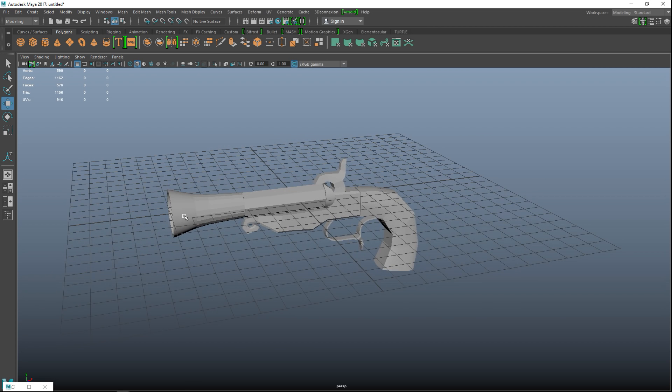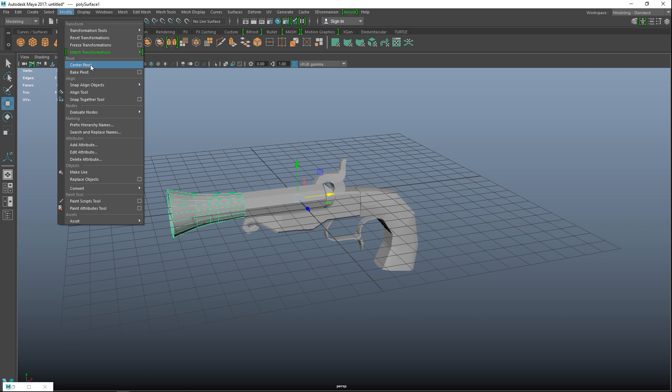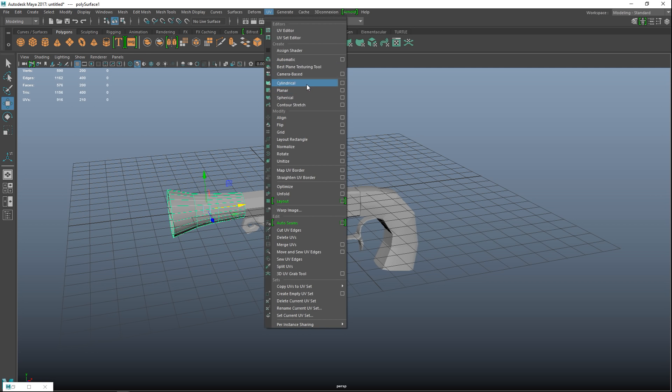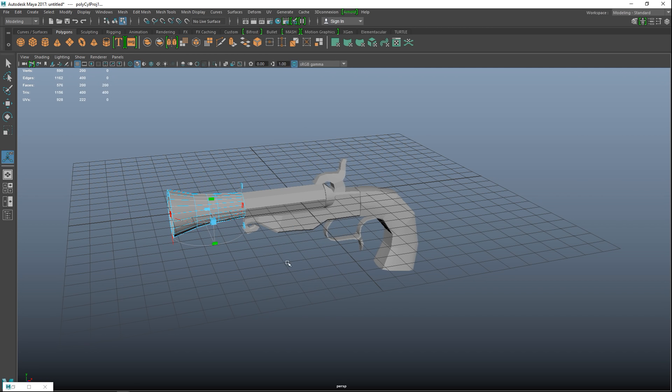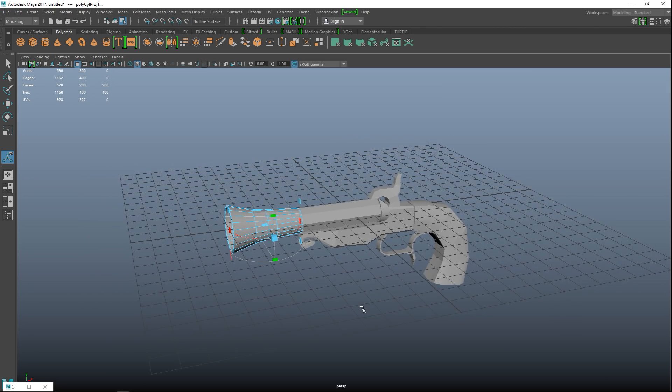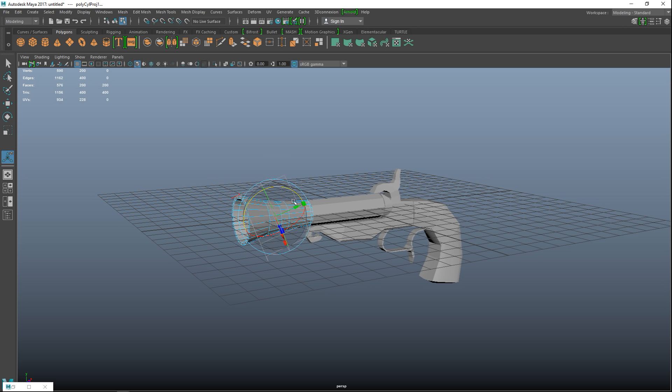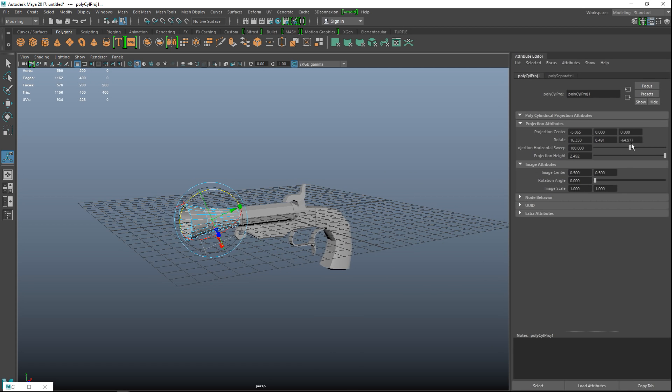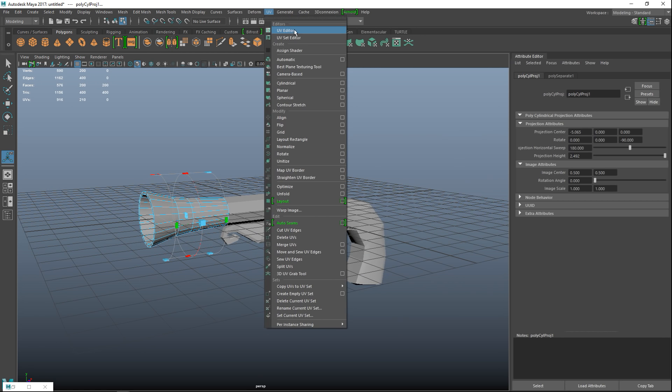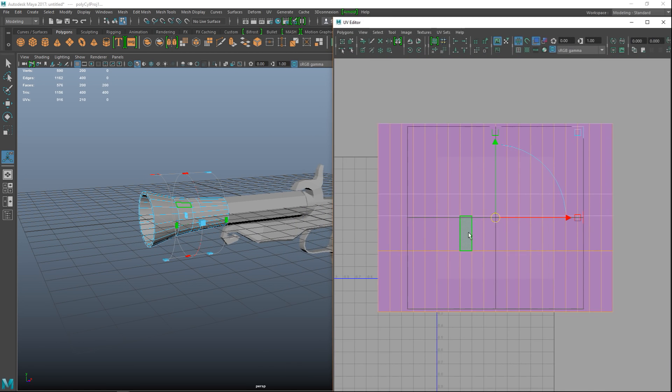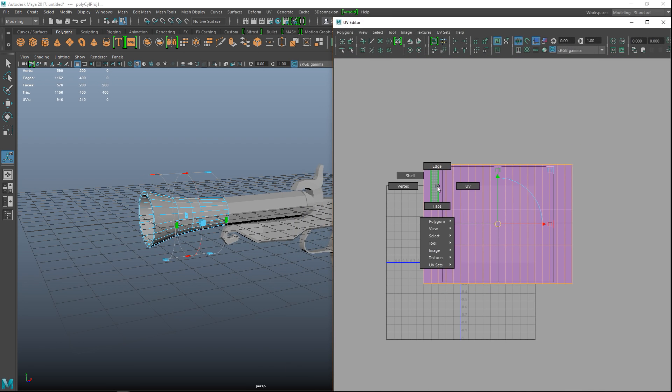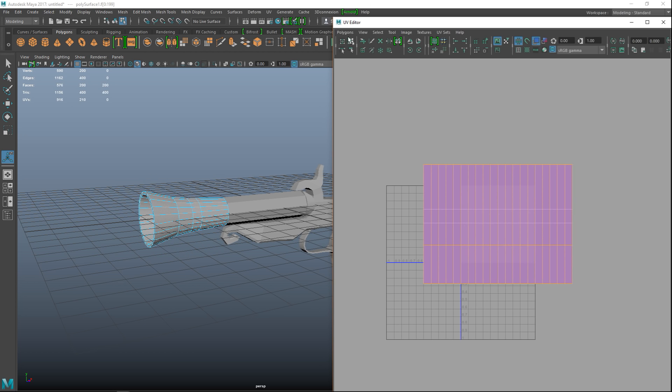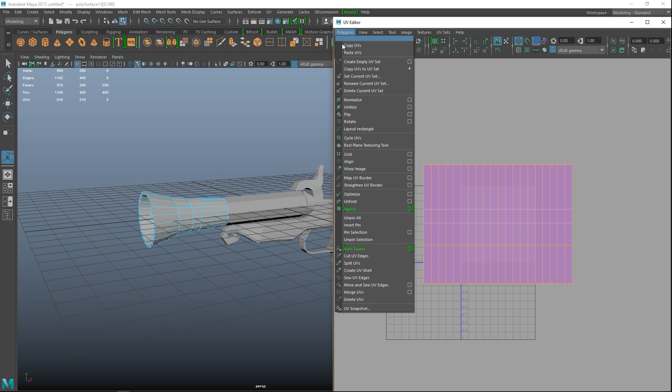Okay so let's UV this guy. I'm gonna select this, I'm gonna go to modify and center pivot. UV, I'm gonna go with cylindrical mapping. It's not facing correctly but that's okay, we're gonna rotate that like so, hit control A. This should be at minus 90 and these two should be at zero. There you go.